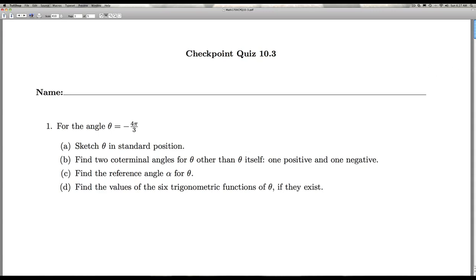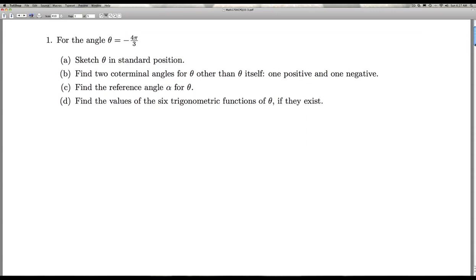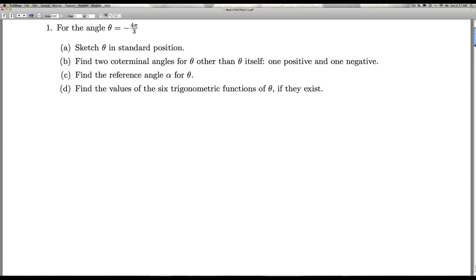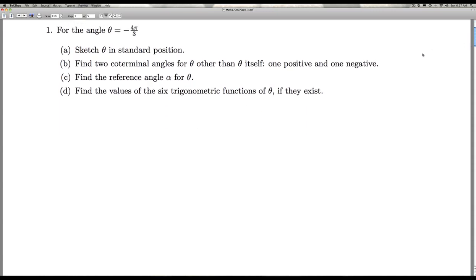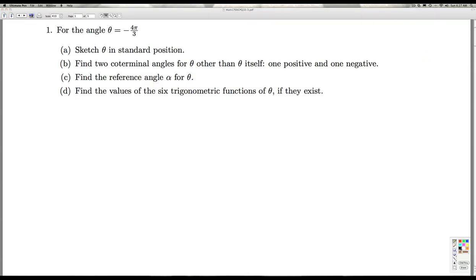Hi folks, this is Checkpoint Quiz 10.3. We're given the angle theta equals negative 4 pi over 3. Our first task in part A is to sketch theta in standard position.